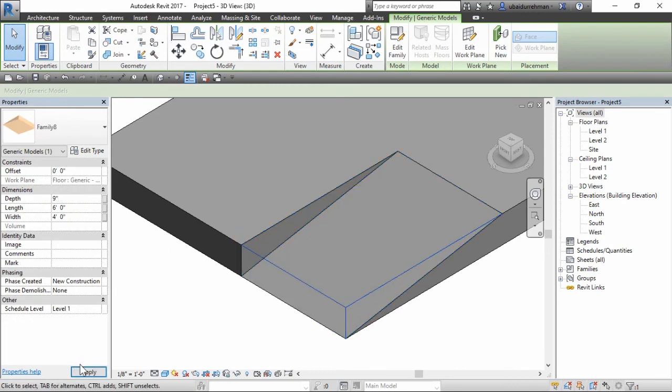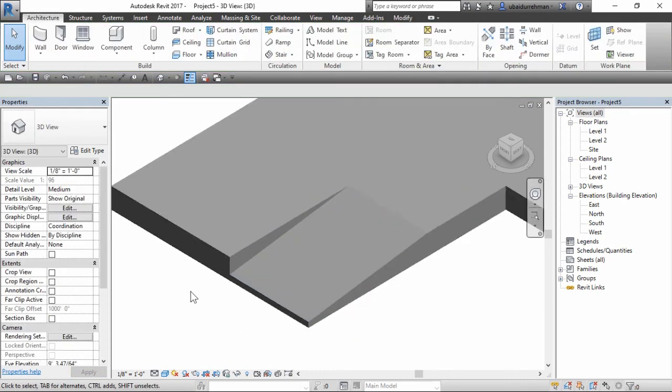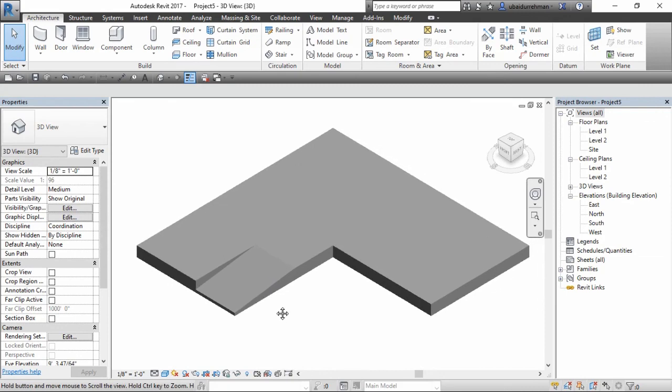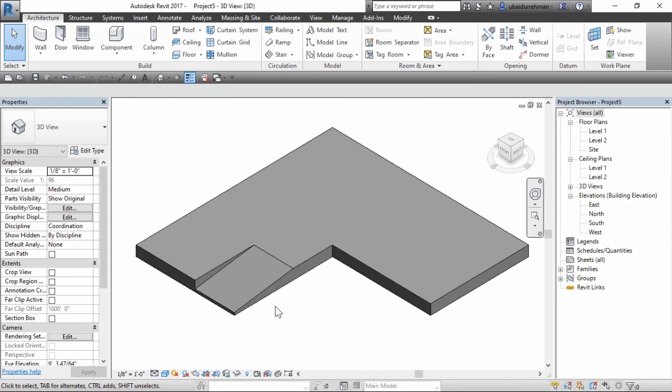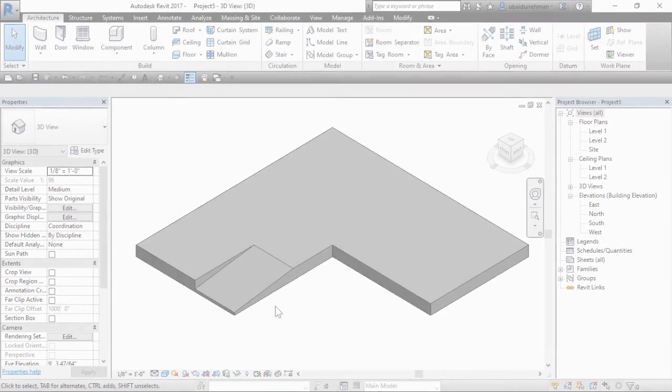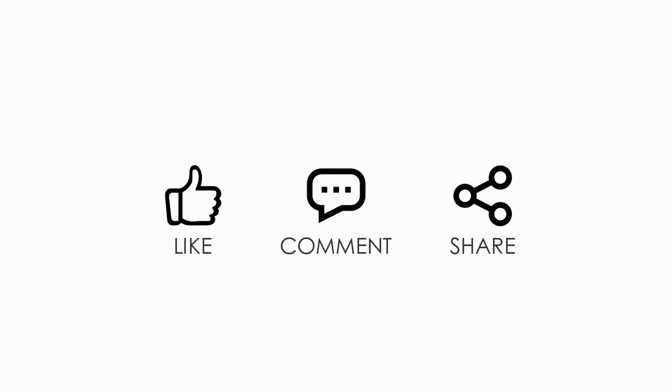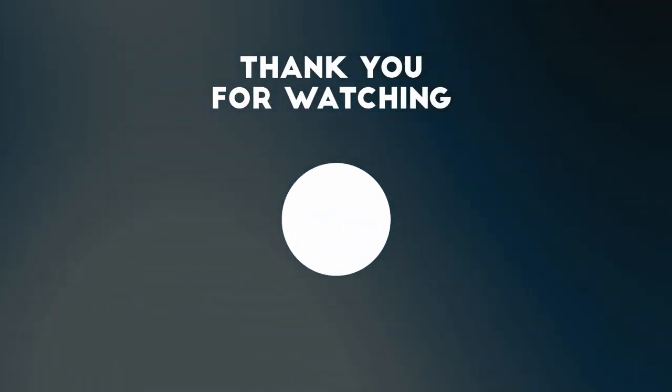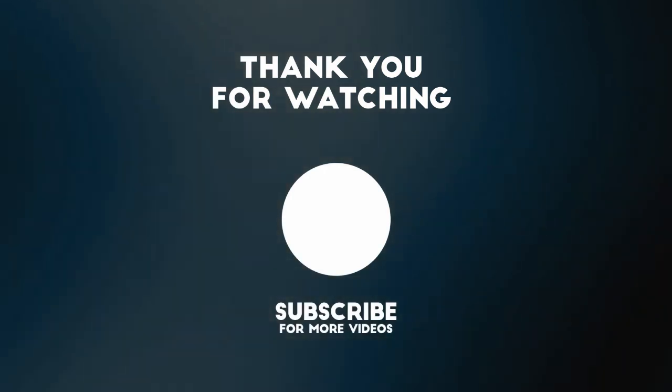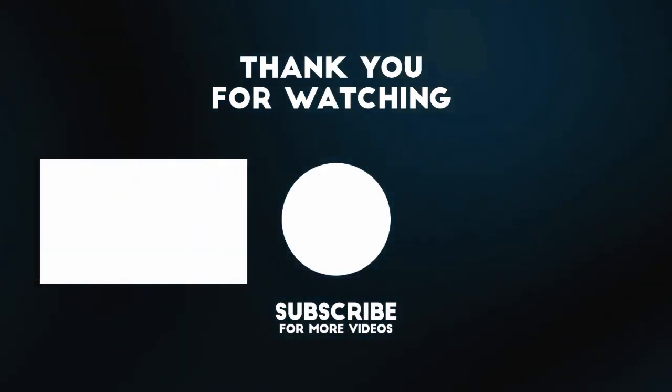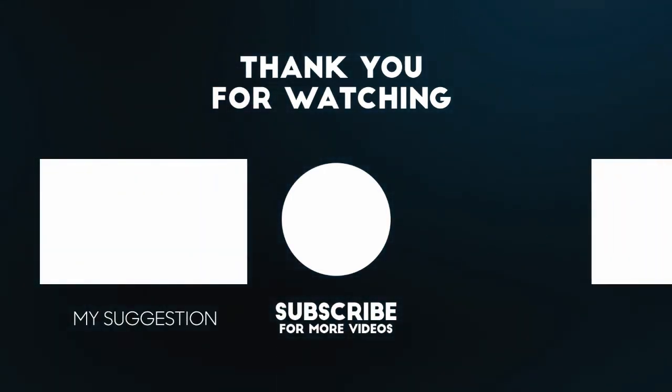Now that's it. Please hit like button if you like this video, give your comments in the comment section, and share the video with others. Thanks for watching the video, see you in the next one. Bye bye.